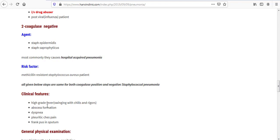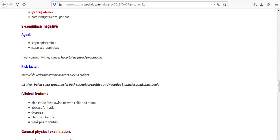First is high-grade fever swinging with chills and rigors. Second is abscess formation. Next is dyspnea. Next is pleuritic chest pain - this person forgot to put 't' here, so it is chest. The next is frank pus in sputum.